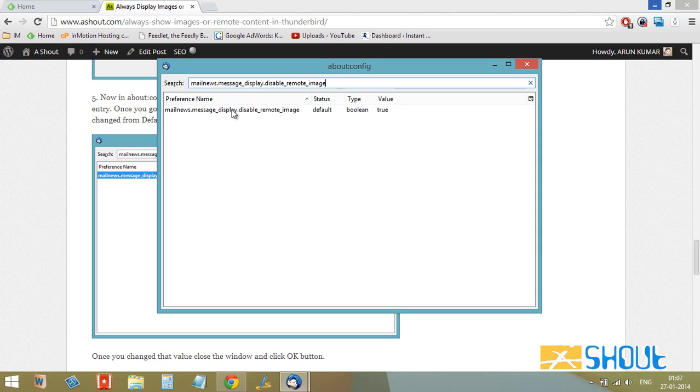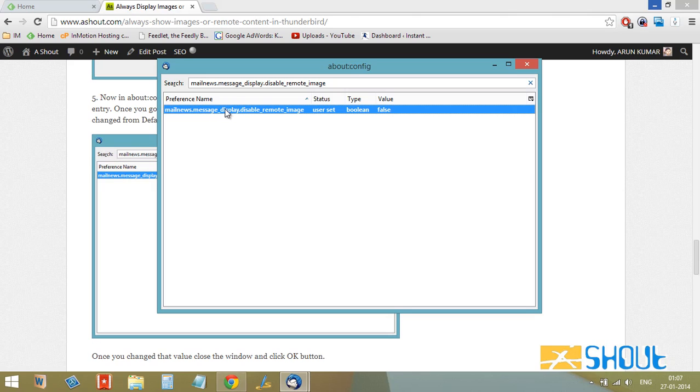Just double click anywhere on it. You'll see that the status has changed to User Set and the value has changed to False. From now onwards, all your incoming mail will display images automatically. After doing that, just close this window.